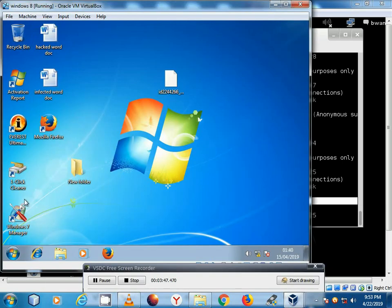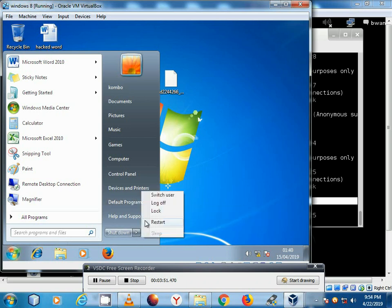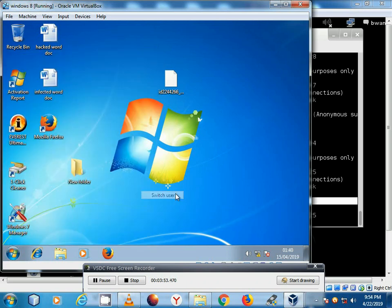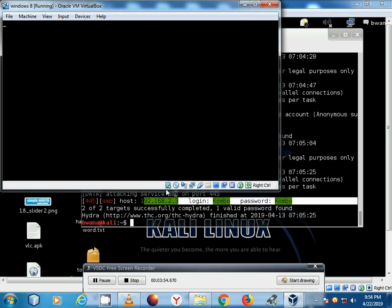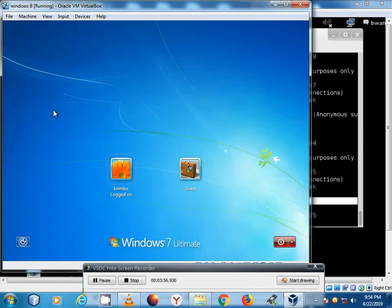This is a Windows 7 machine. If we switch user account here you will see switch user. So we have guest and the Combo account which requires a password.